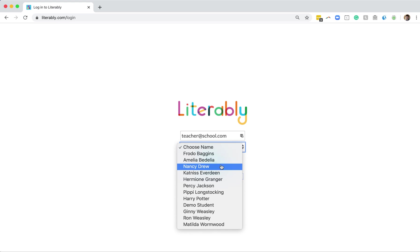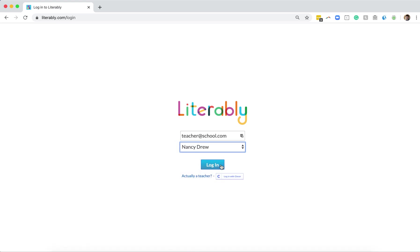I've just found Nancy's name in the student drop-down. Now all I need to do is click the blue Login button. When I do that, Nancy's going to be greeted with a book introduction that she can read and listen to. Let's check that out.